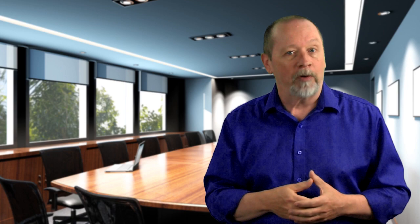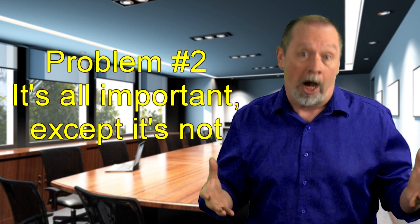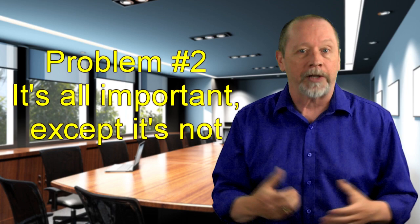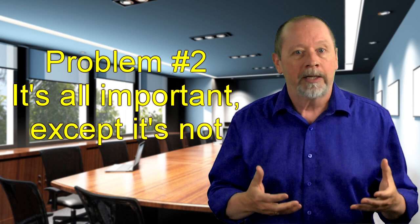Problem number two. It's all important, except it's not. What are employees supposed to do differently as the result of the safety meeting? Don't have an answer? That means there's no specific target outcome or call to action for meeting attendees. Without a target outcome or call to action, anyone can talk about anything for any amount of time provided it's loosely about safety in the generalist sense of the word.